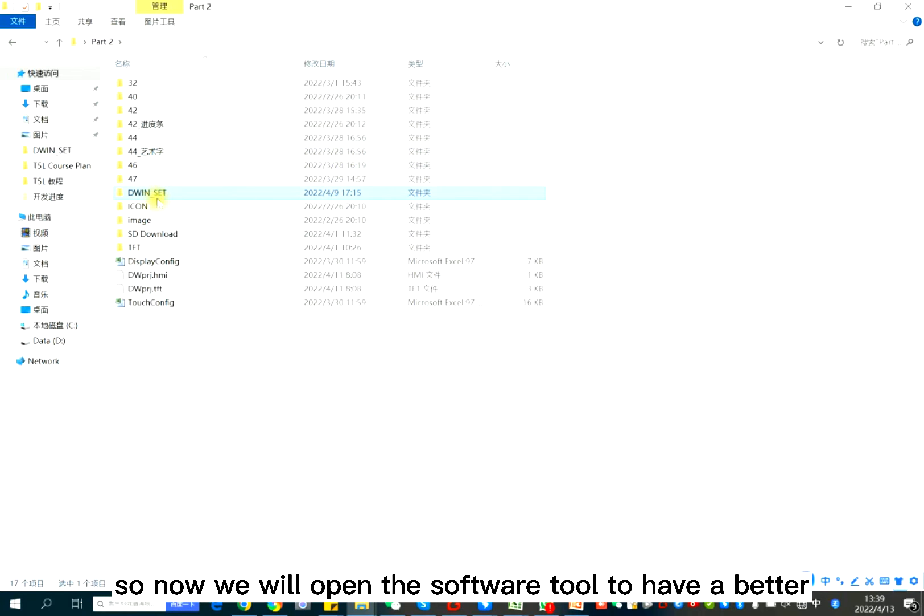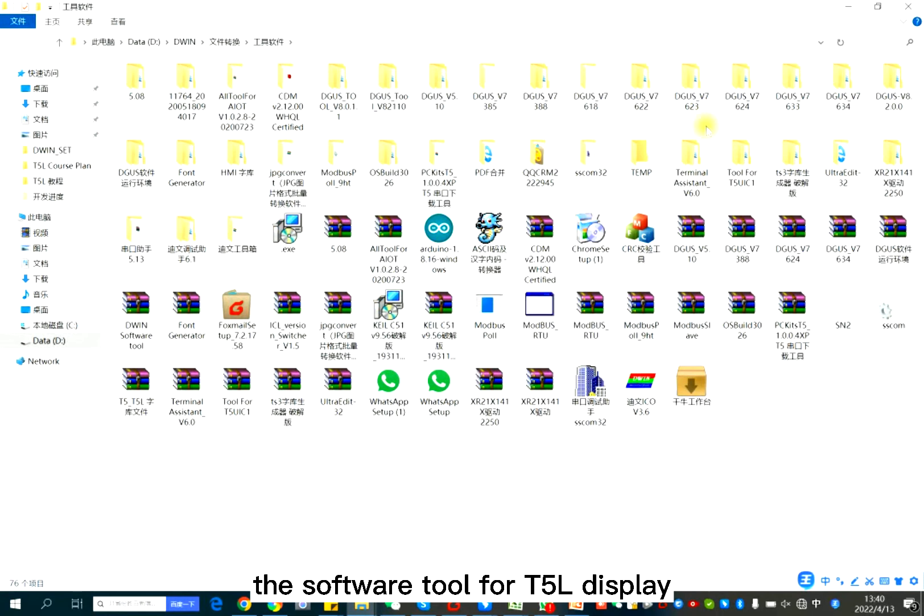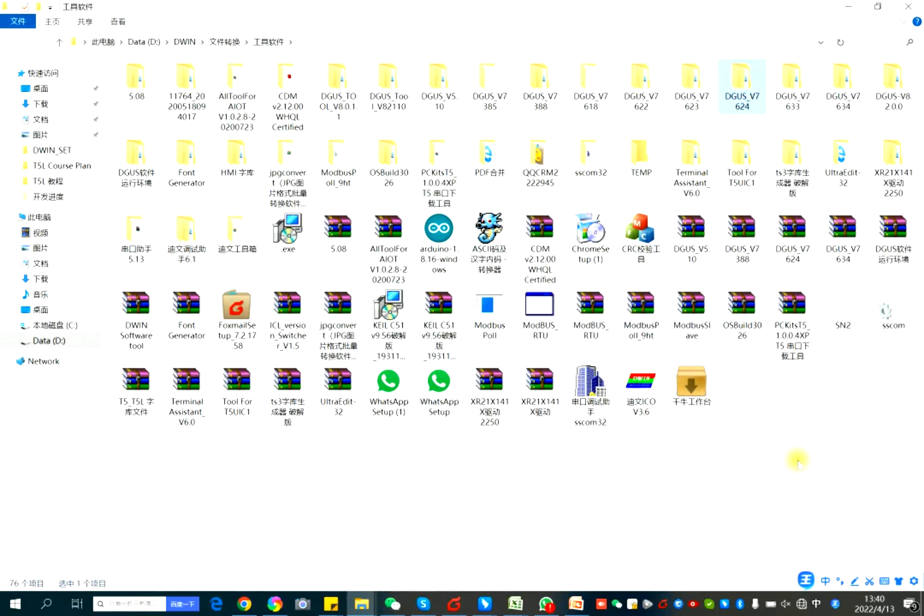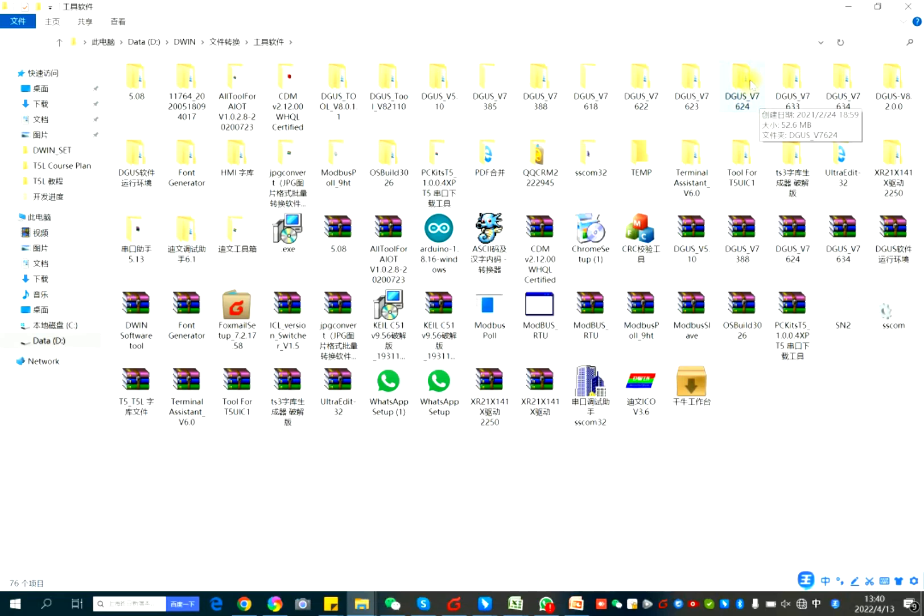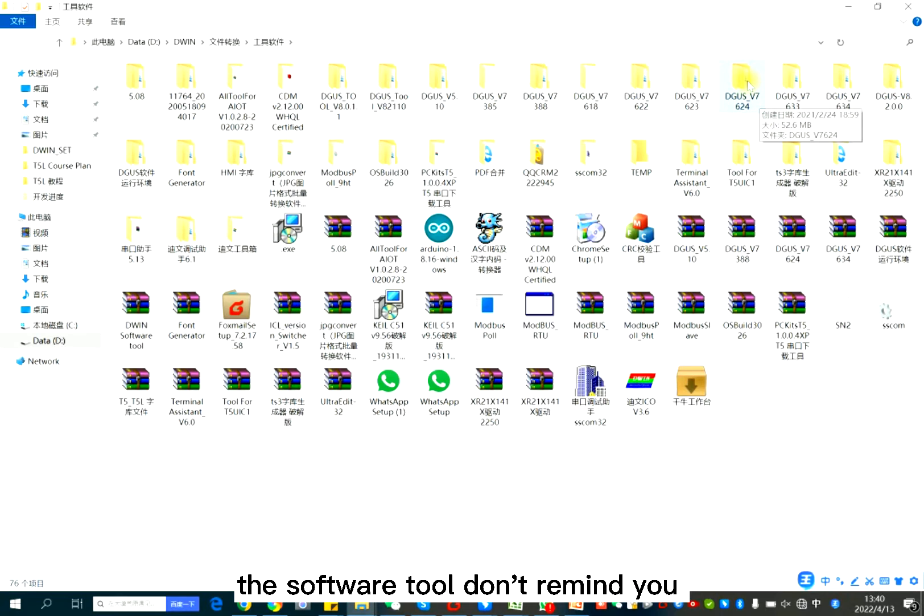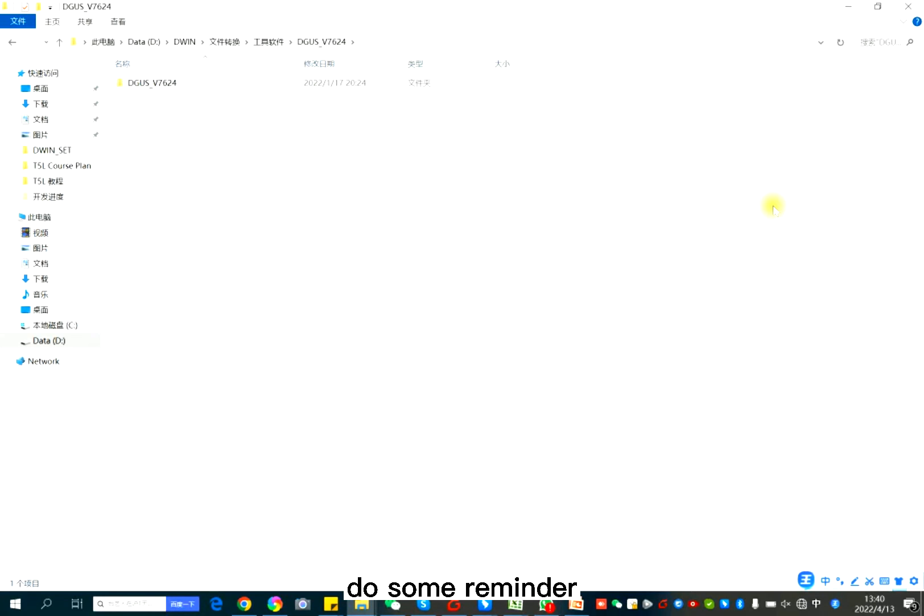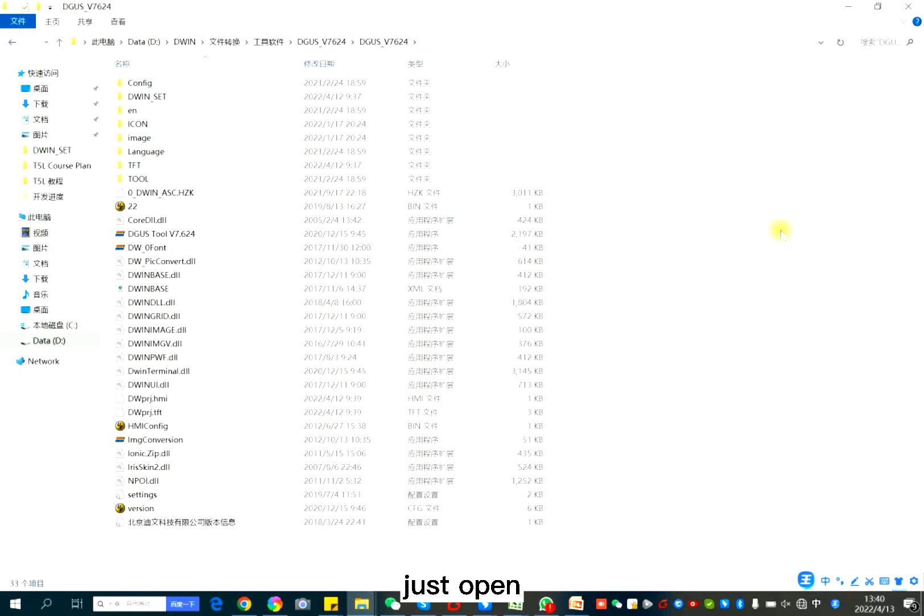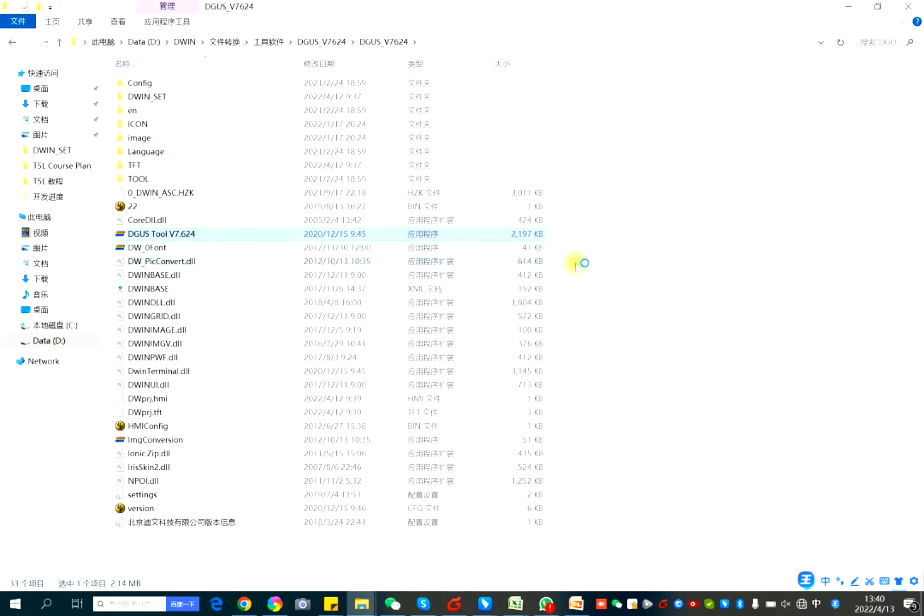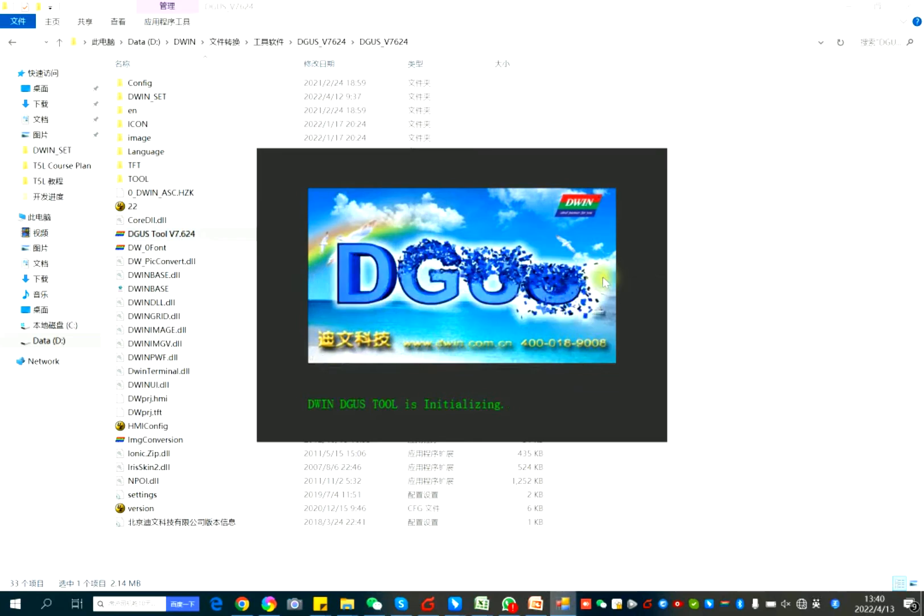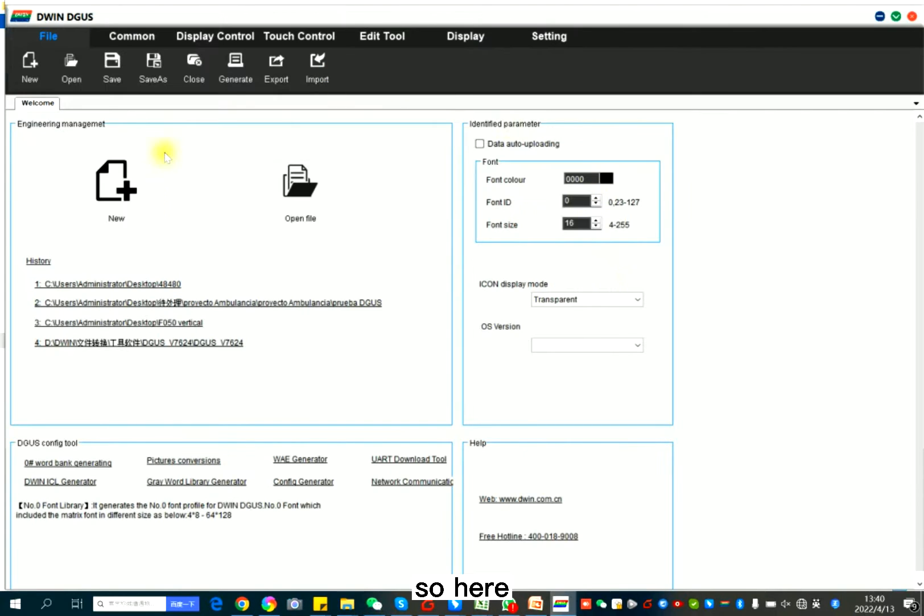So now we will open the software to have a better understanding. Normally I use 7.624 because the software will not remind you to do some reminders. Just open and here just open, no need to install.